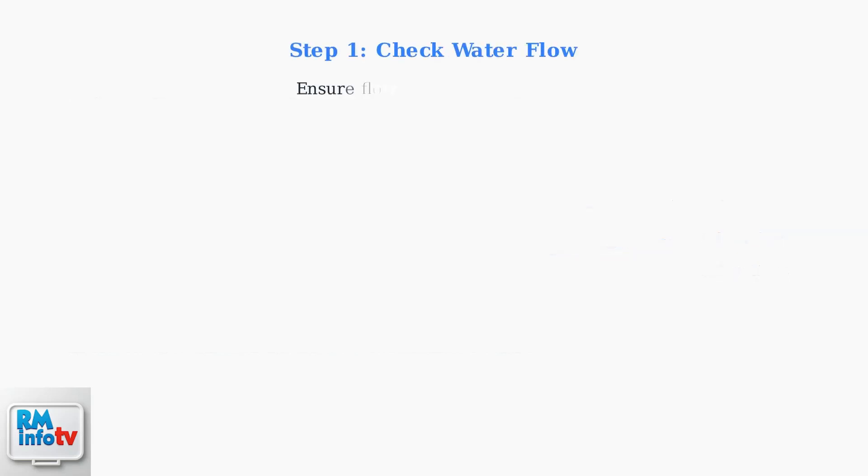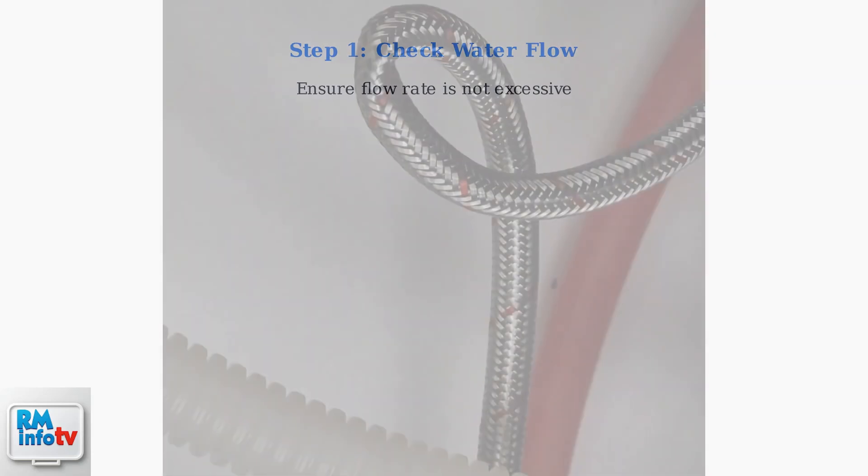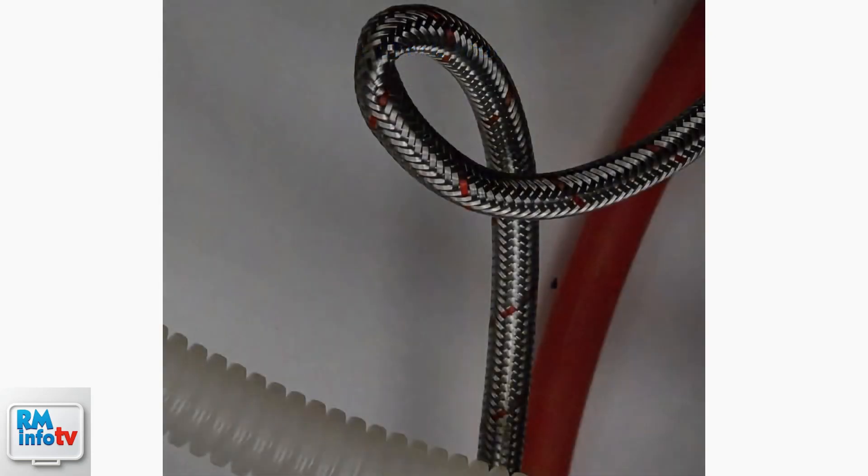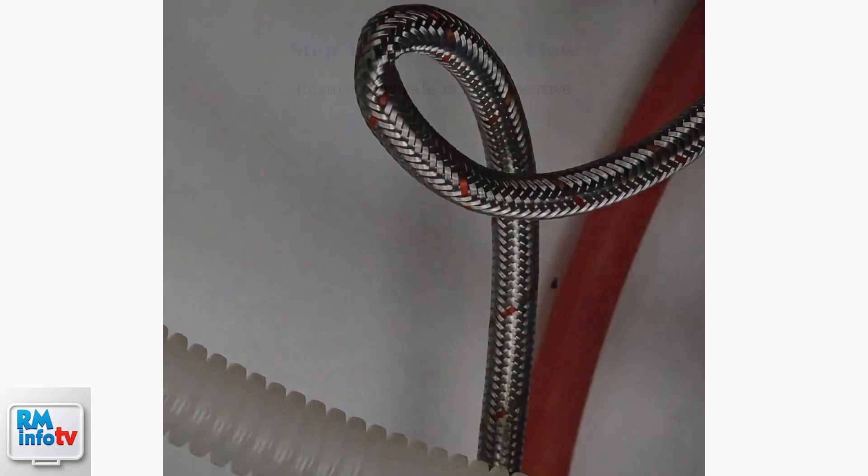Step 1. Check the water flow to ensure it's not excessive. High water flow rates can trigger the E5 error. You can test this by partially closing the water supply valve to reduce pressure.